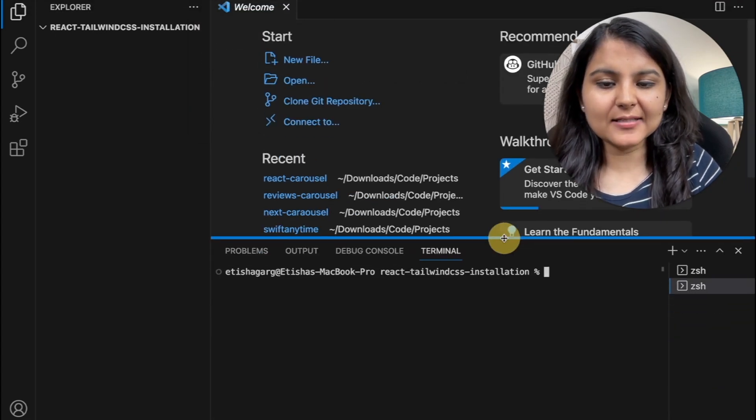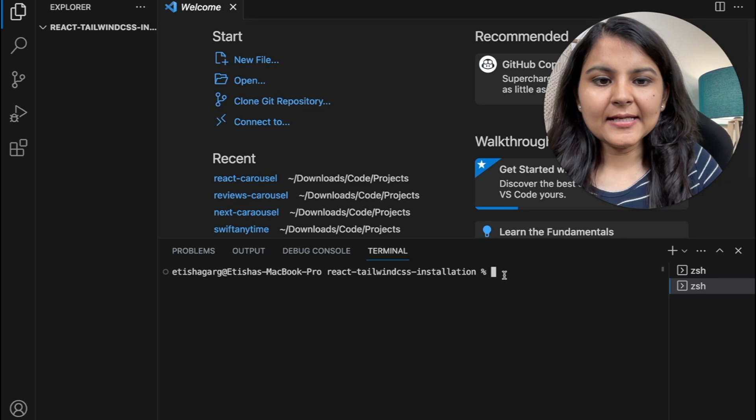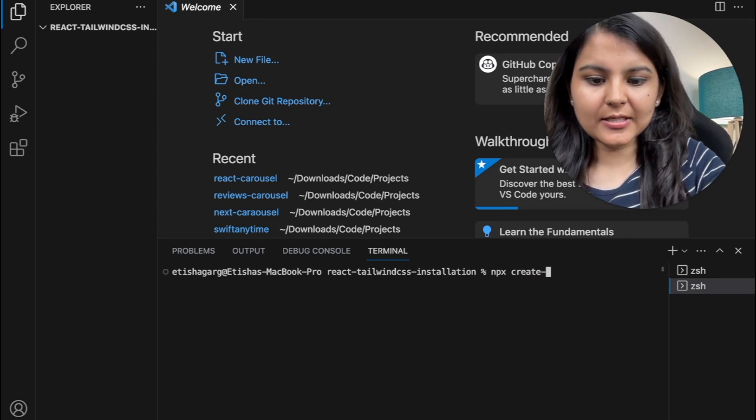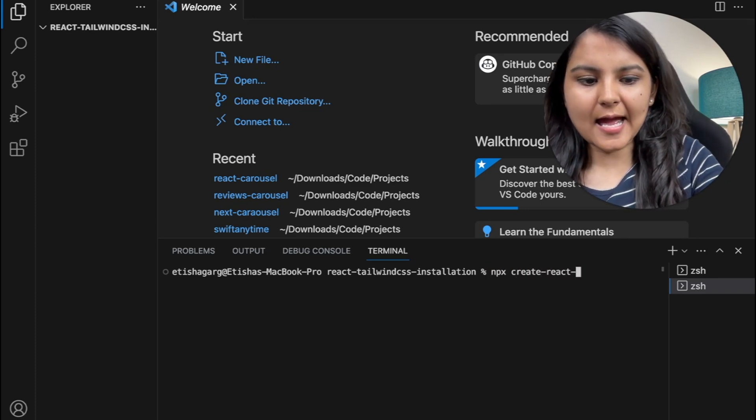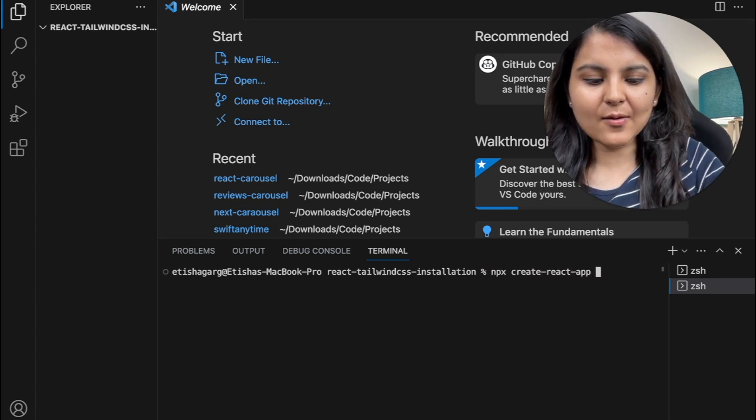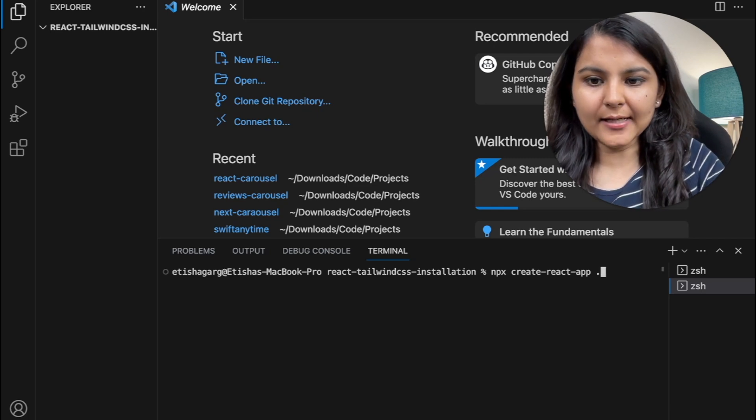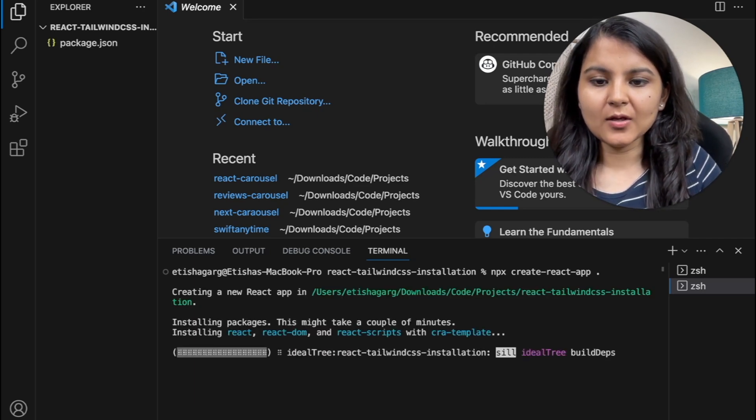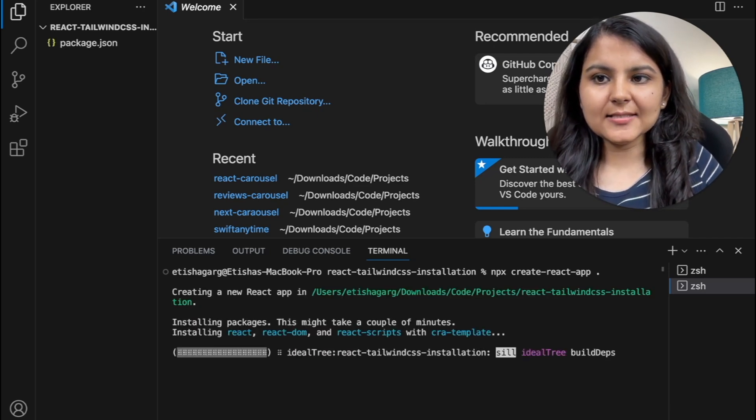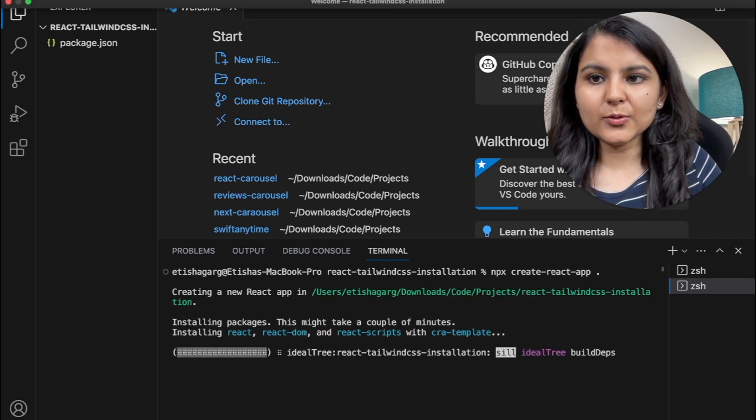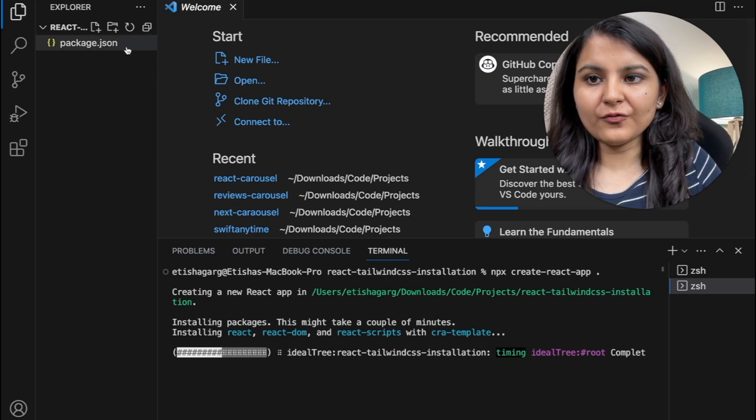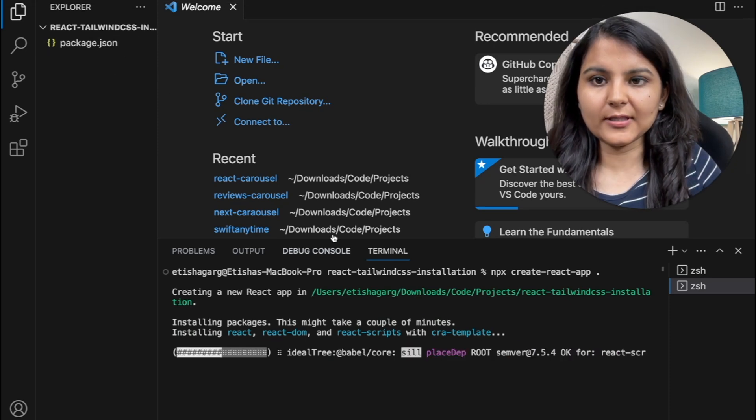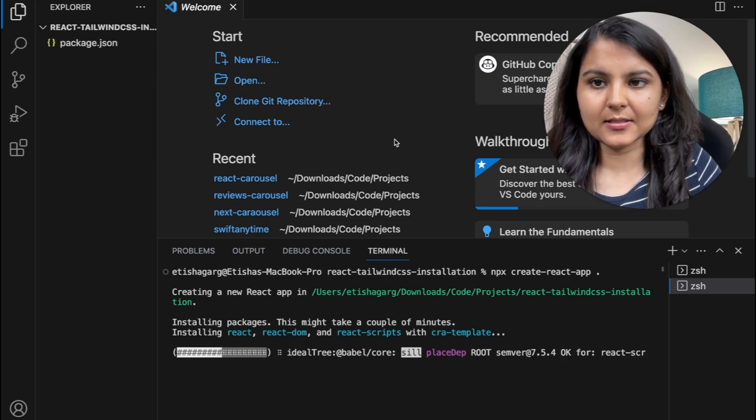Let me expand this a bit and in here I'm going to write the command npx create-react-app and since I want to create it within it, I'm going to use a dot. So after this is done, you would be able to see certain new files and folders within our project folder that we have created.